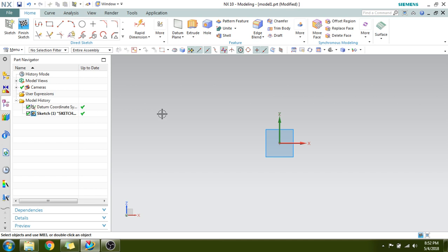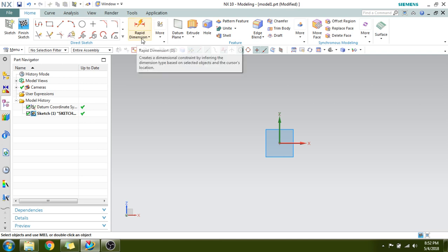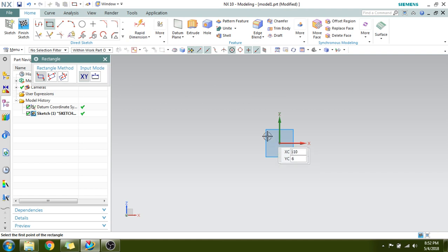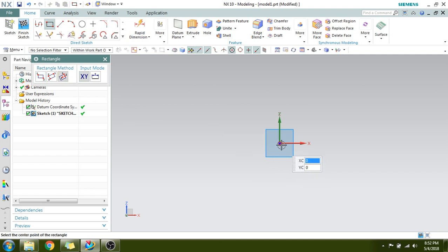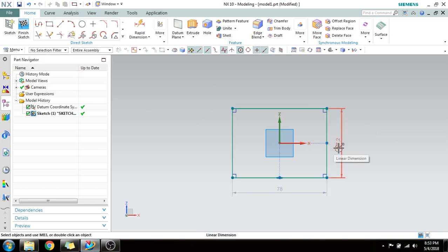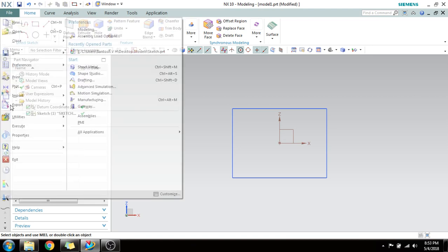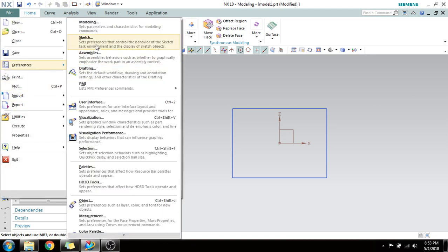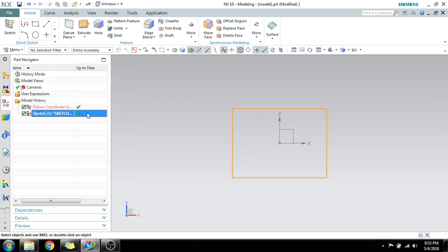In this video I will be showing you how to do dimensioning, reattach, and geometric constraints. You can see the Rapid Dimension command, which we use for dimensioning curves and sketches. For example, we have a rectangle here — a dimension is coming up, so I'll just disable it and delete this sketch.